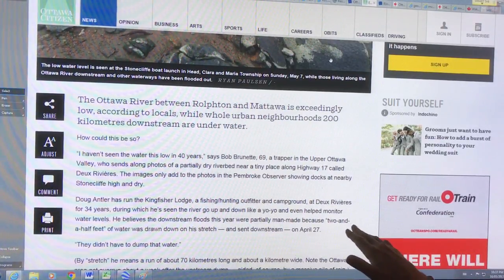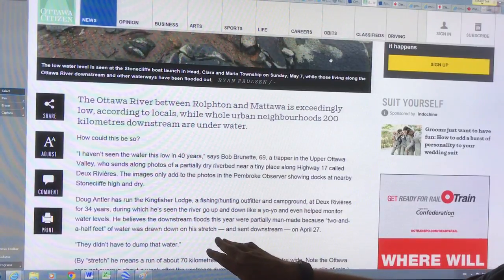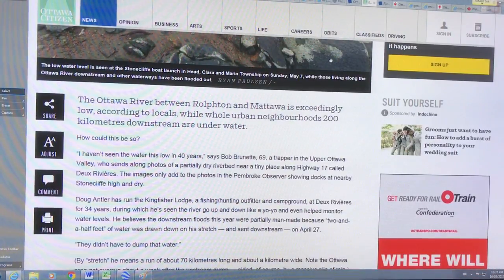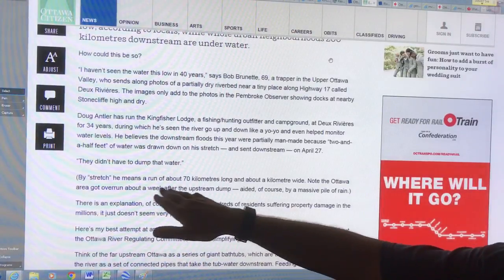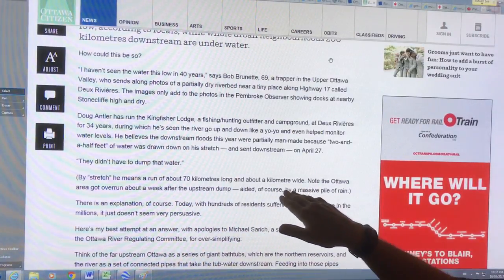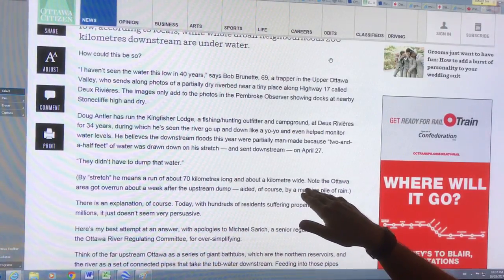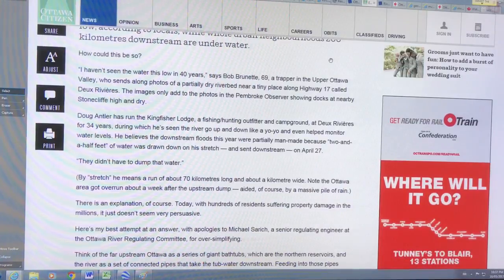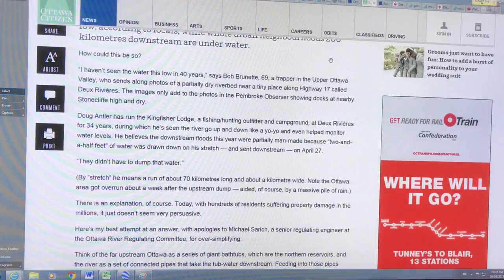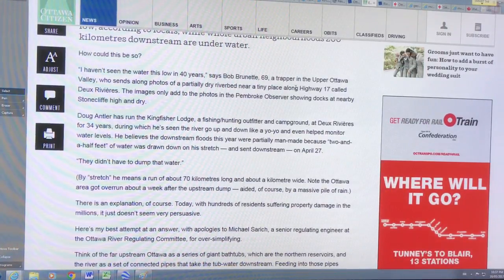He said he believes the downstream floods were partially man-made because two and a half feet of water was drawn down on his stretch on April 27th. By stretch he means a run of 70 kilometers long, a kilometer wide. So April 27th.